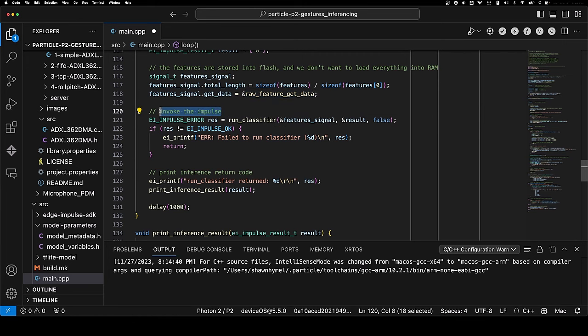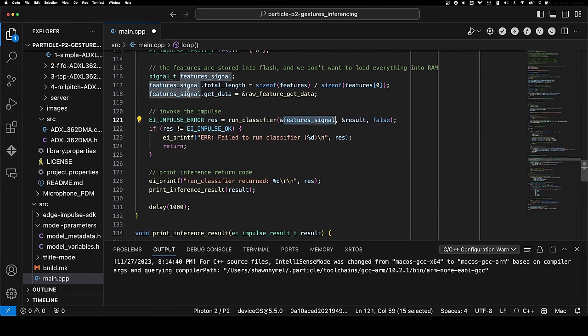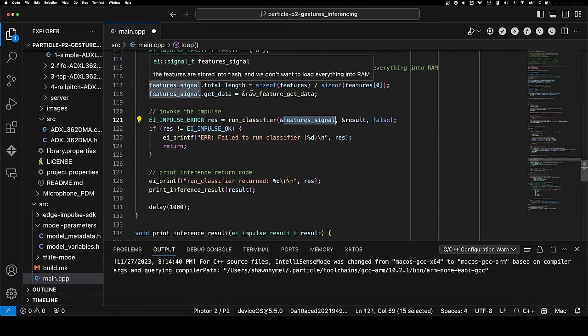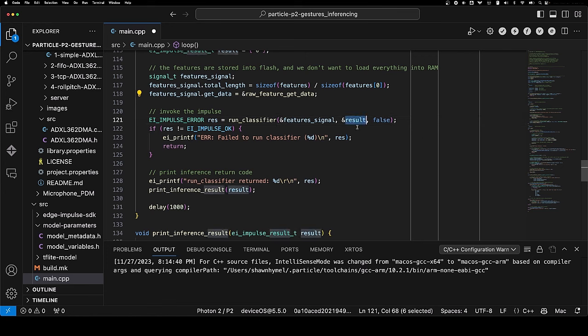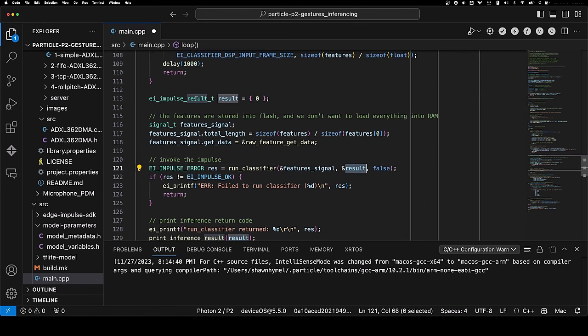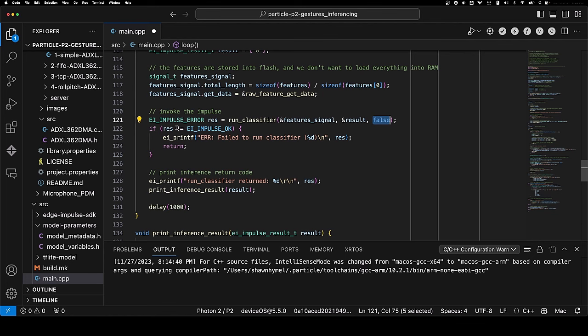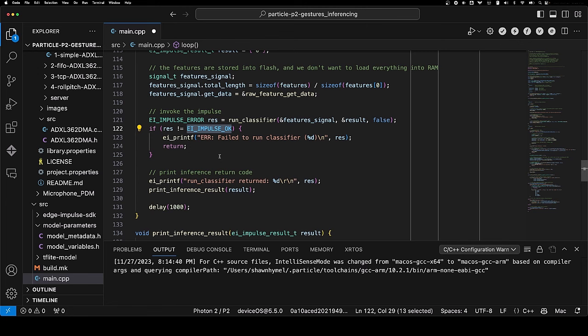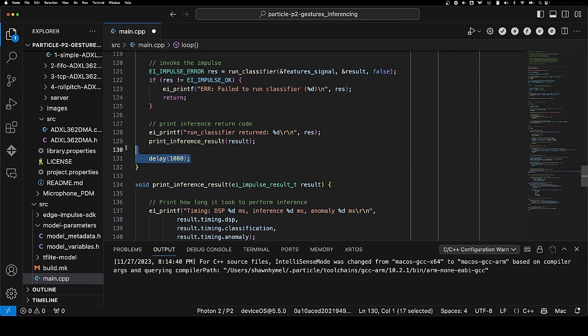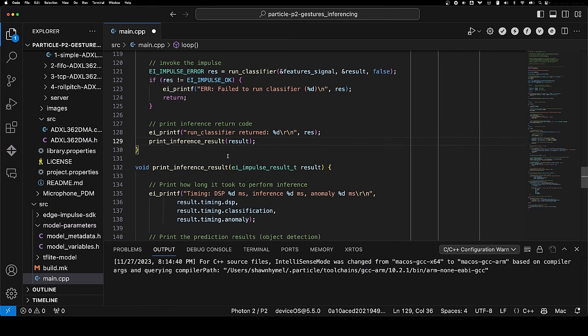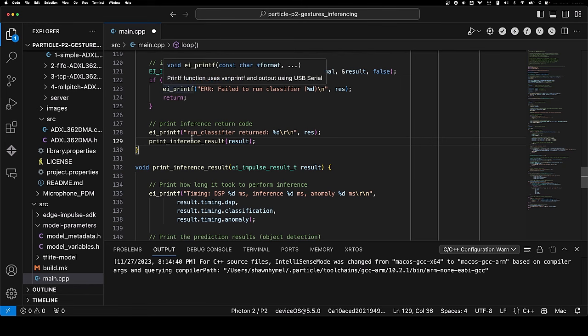Now we invoke run classifier, passing in this signal struct that has our callback and the size of our array. We're going to pass in the address of our result struct, which we defined up here, and we're going to say no to debugging, so false is the last one. If something goes wrong, this result return value will not be EI_IMPULSE_OK, so we can say something went wrong and get out of this loop. We're going to print the inference return code to make sure everything looks okay, and I'm going to say immediately go into sampling again.